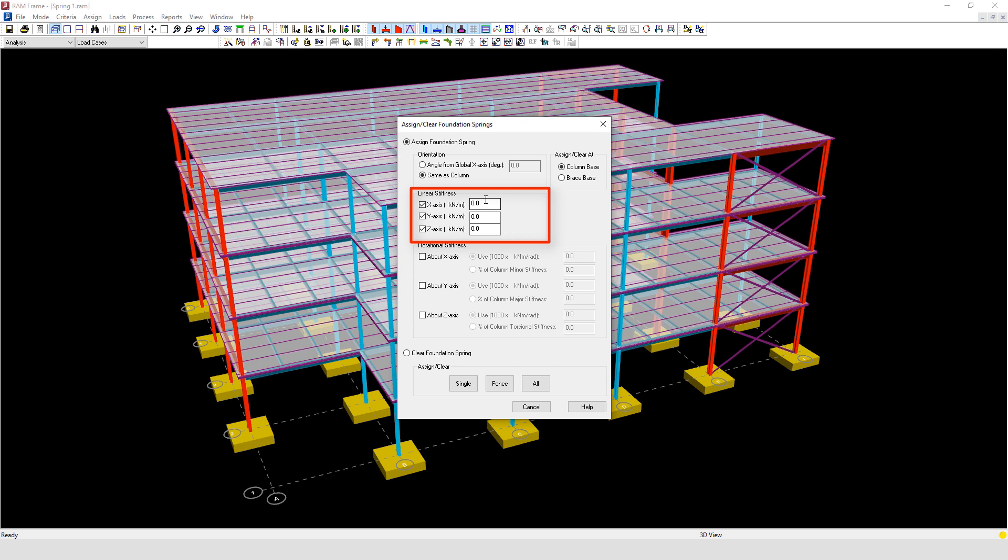Alternatively, where foundation flexibility is considered, it shall be in accordance with section 12.13.3 or chapter 19. Therefore, a linear load deformation behaviour of the foundation is allowed by clause 12.13.3, and this linear load deformation can be accounted for using the assigned stroke clear foundation spring option.